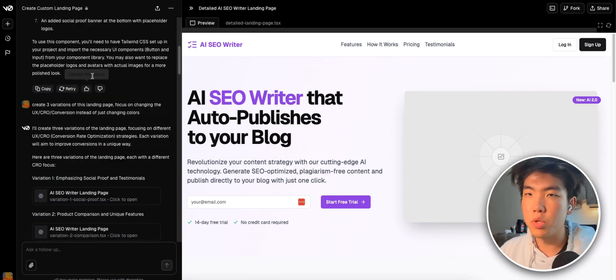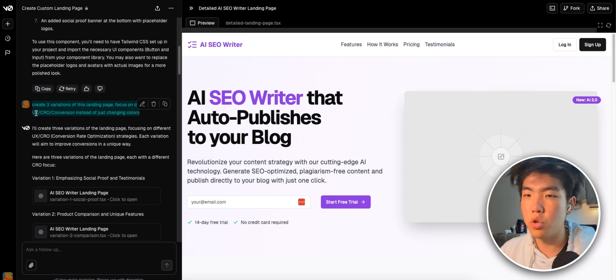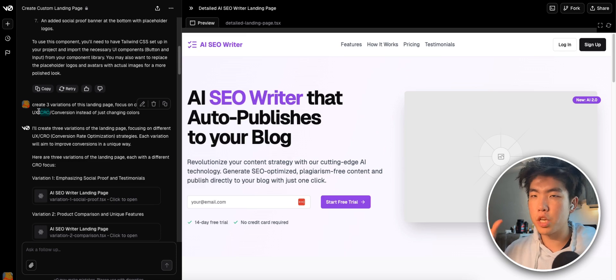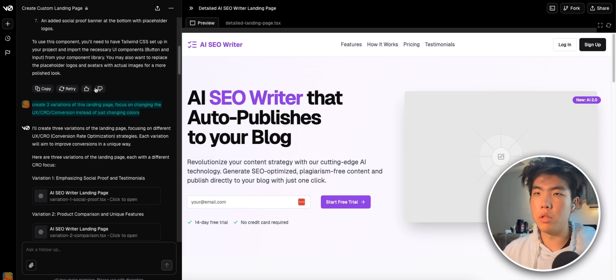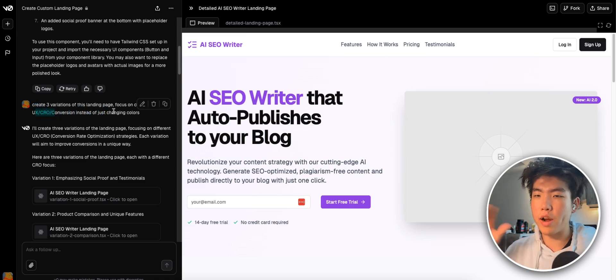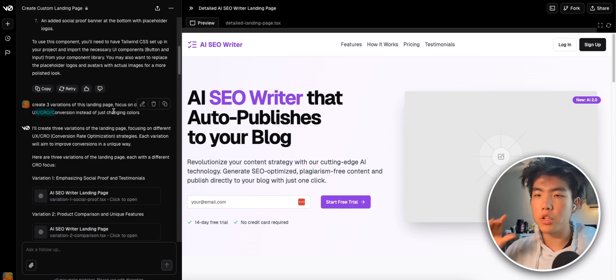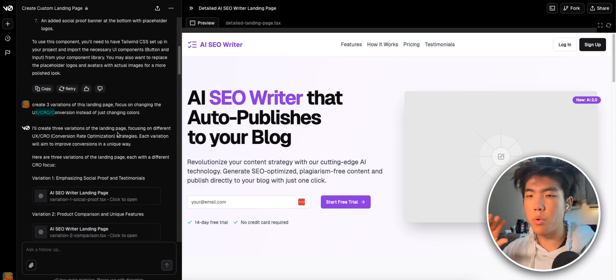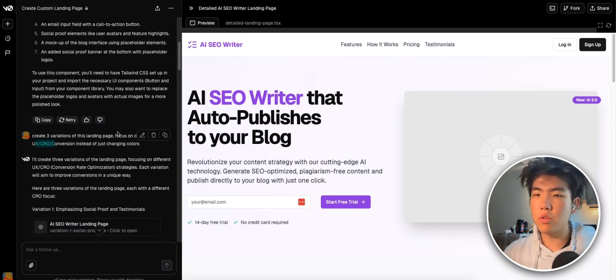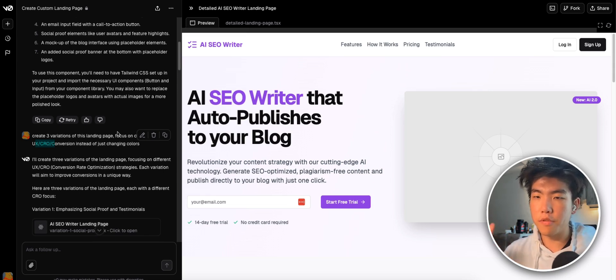Here's the key part. You tell it to create three variations of the landing page and focus on changing the user experience, the CRO, which is basically the conversion rate optimization slash conversions instead of just changing colors. So let me break down why this is important. If you don't mention to change these things instead of just color, it will just make random variations of the landing page with just color changes. And it's not that impactful. So I've been just going with black and white designs, but I will also mention again, this isn't just for landing pages. It's for anything that you need to design before you implement it in Cursor or before you code it. So if this is a feature, it's also the same process.